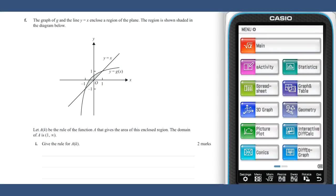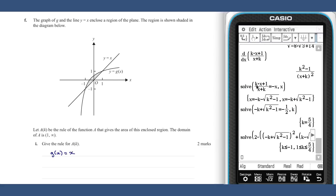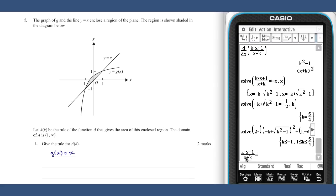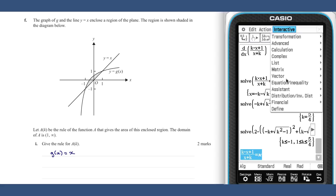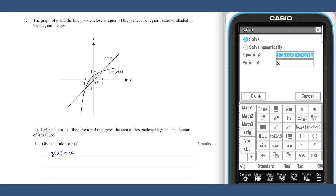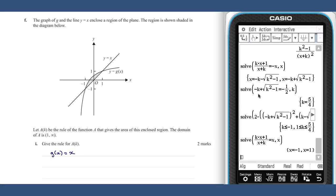The region in part f is bounded by y equals x and y equals g of x. These two functions meet where g of x equals x. Therefore the region A of k can be found by the definite integral from minus one to one of g of x minus x, dx.